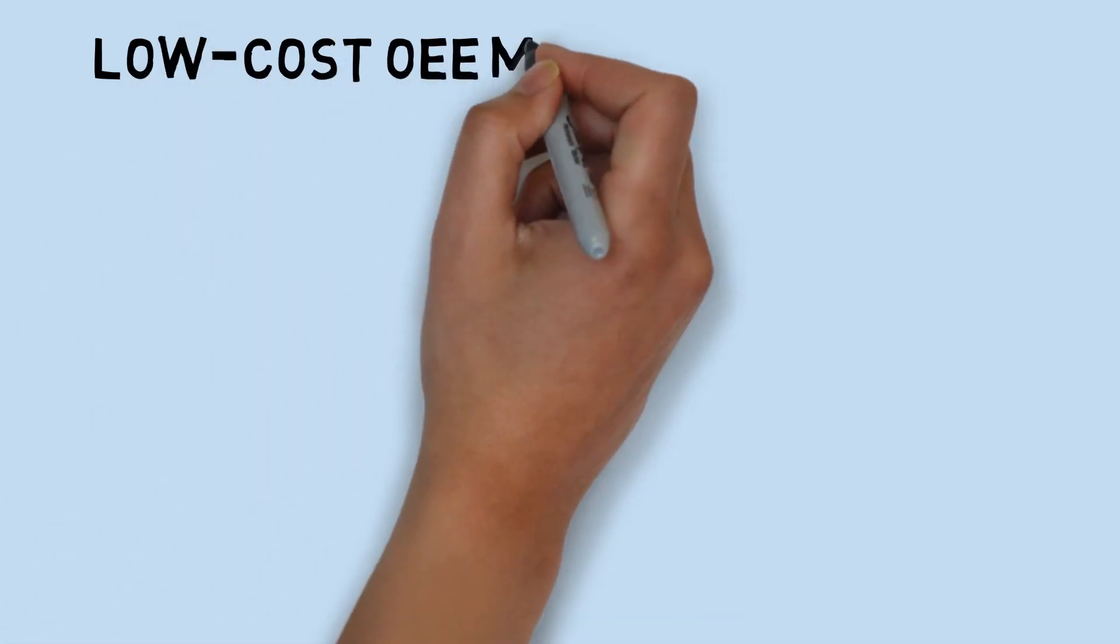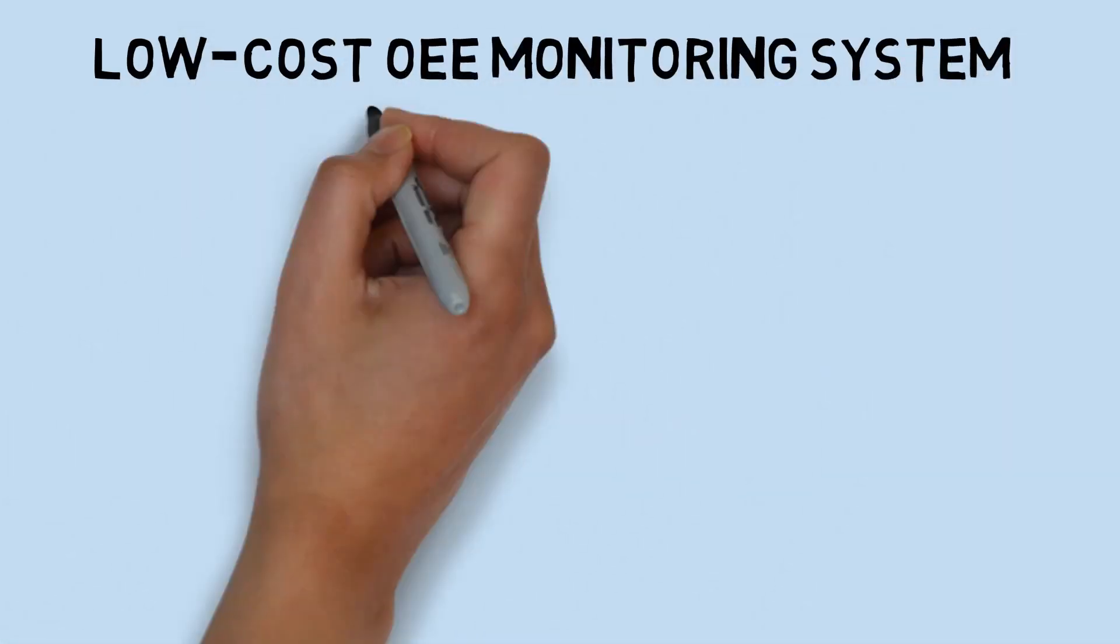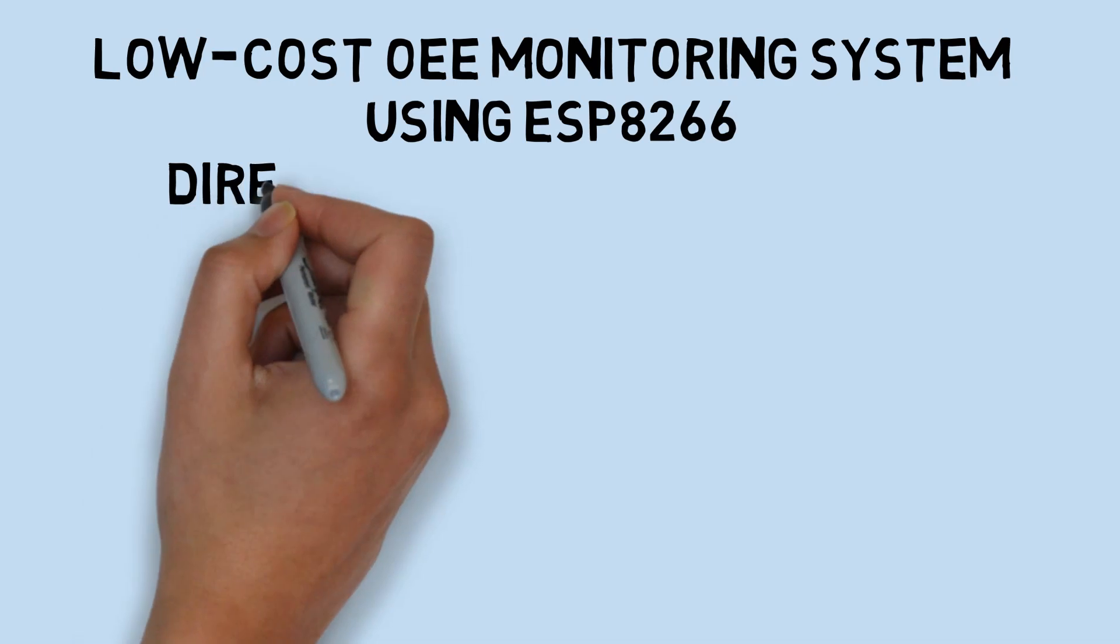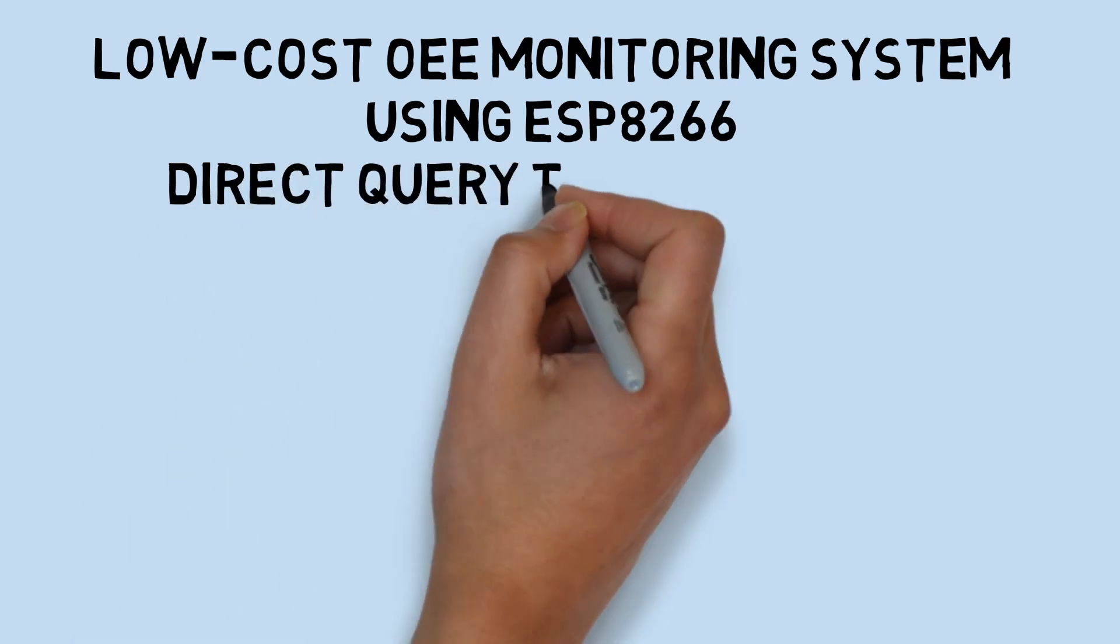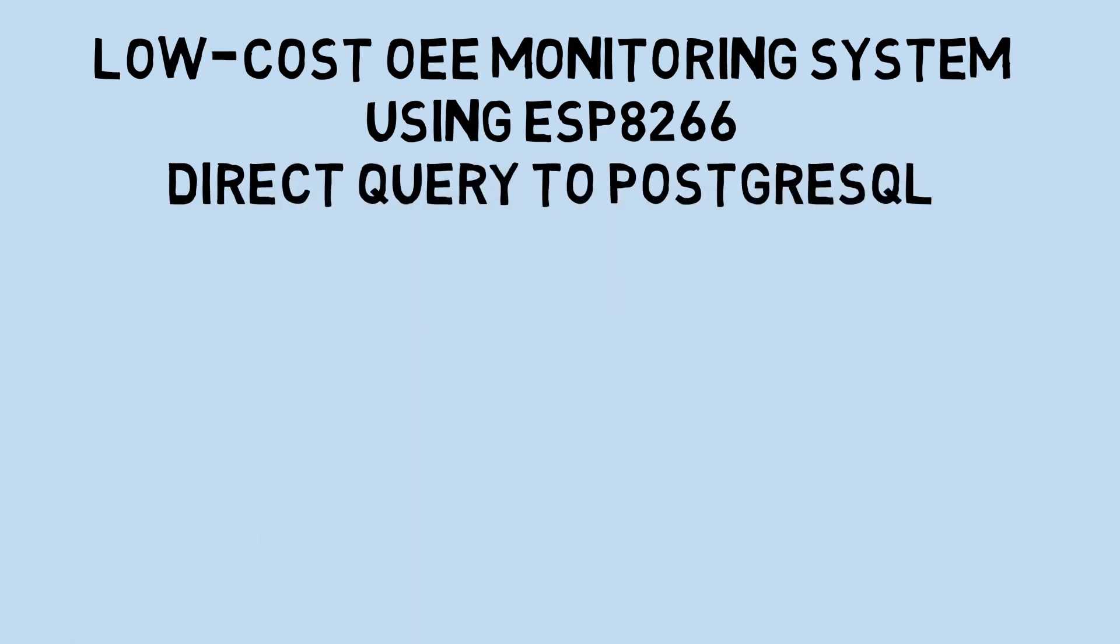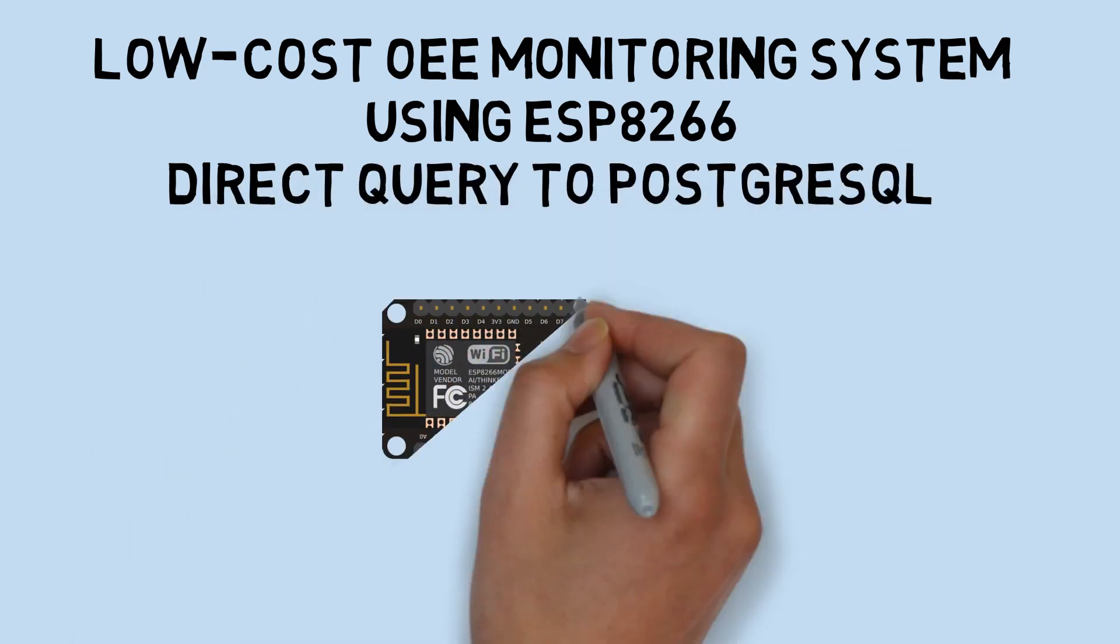Hi! Welcome back to my channel. In this video, I will demonstrate a low-cost OEE monitoring system using ESP8266 with direct query to PostgreSQL database.